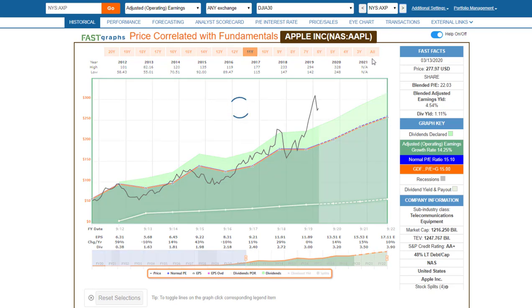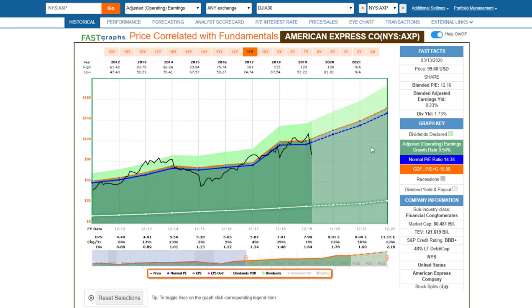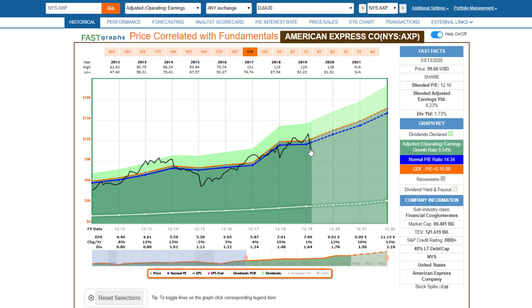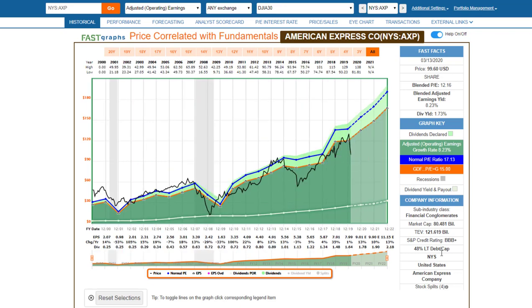Moving on to American Express — earnings growth has averaged about 9.5% and the company has a very low dividend payout ratio, about 20% of earnings. The price has fallen but hasn't been as dramatic as you'll see with some others. I would argue that American Express has become very attractively valued — the blended P/E ratio is about 12. That's not unprecedented in its history, and I believe this company is going to do fine longer term. This looks like an opportunity.